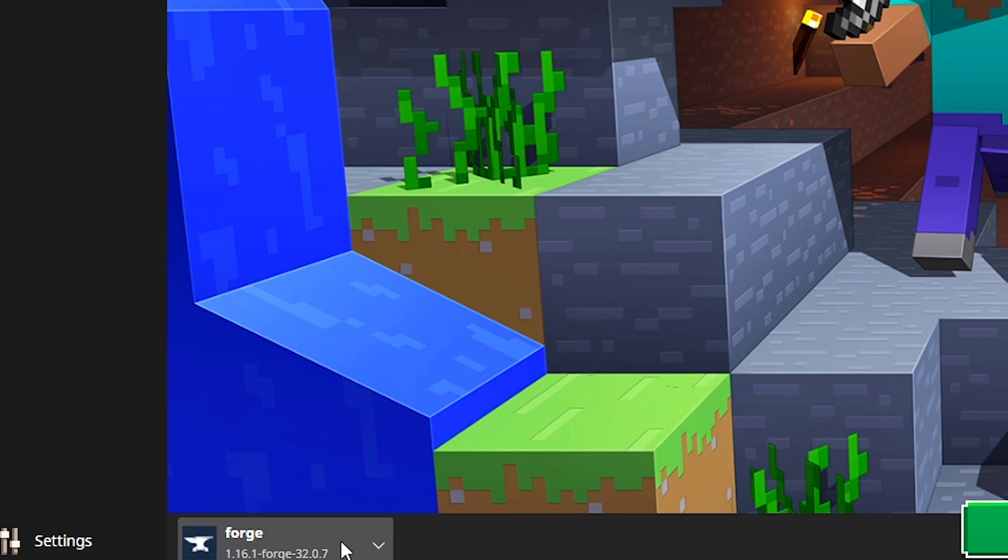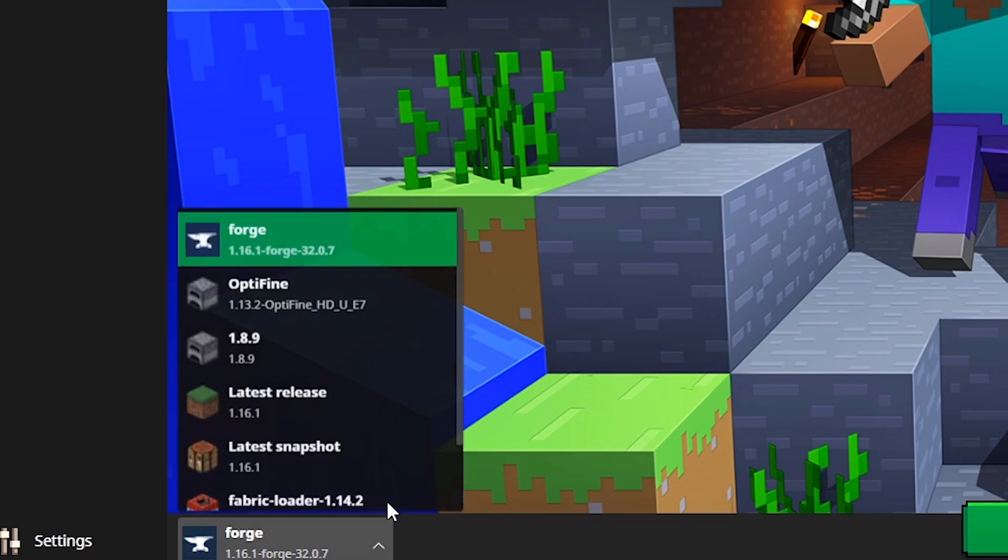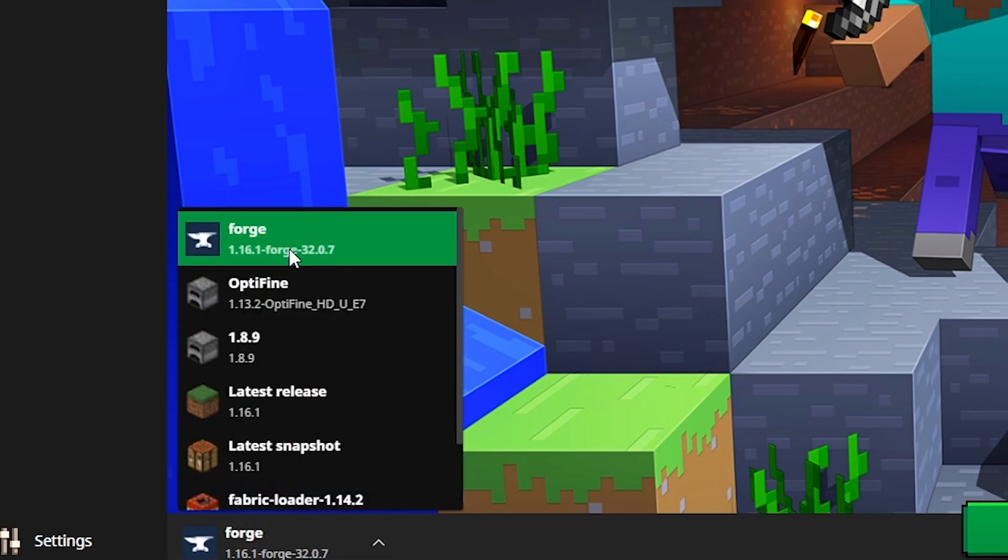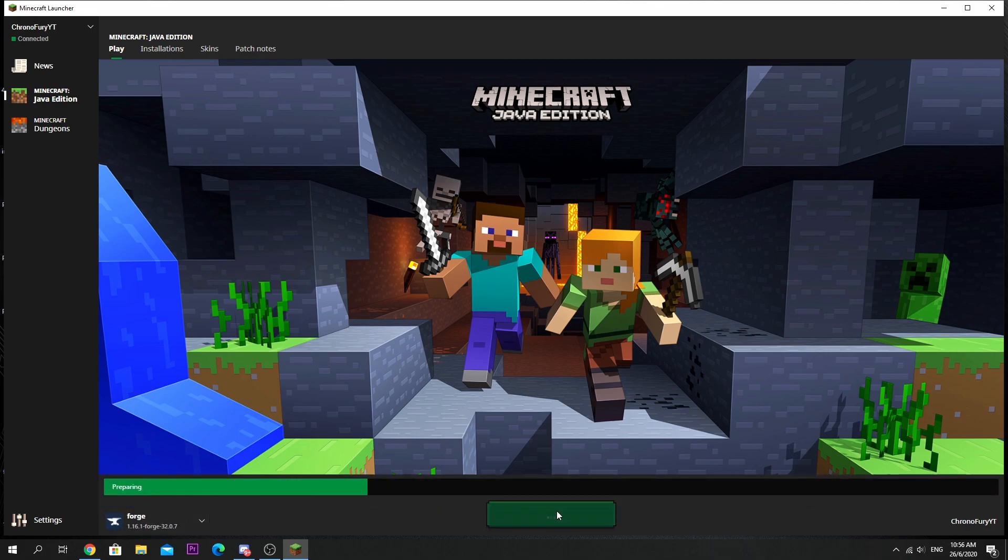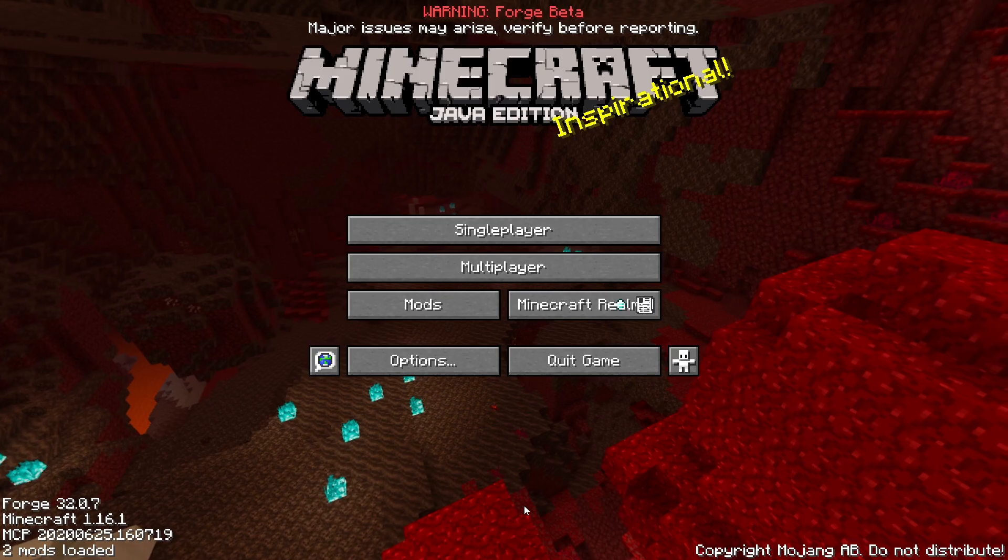You can see that over here it should have this forge profile selected which says 1.16.1 forge, so that means you're on the correct version of forge. Just click play. It'll take a while to install some files as well.